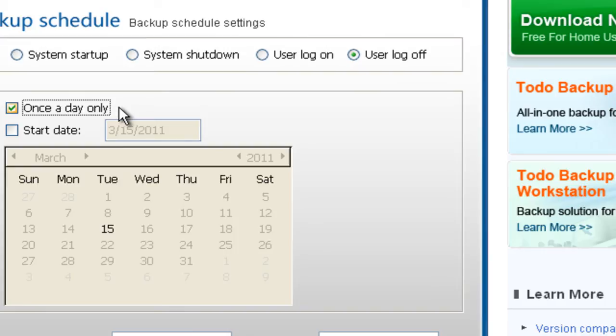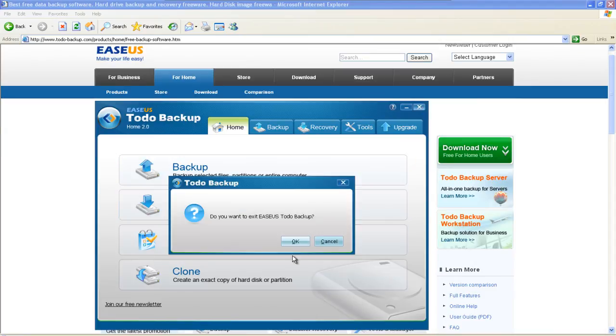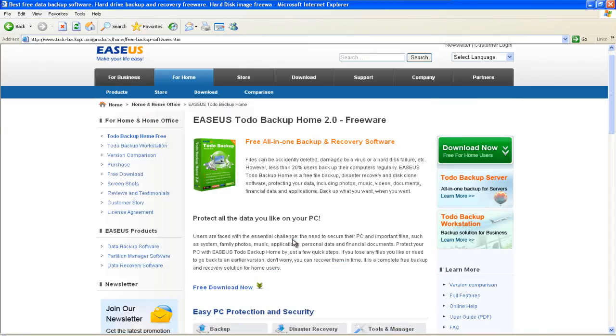Now you have finished the schedule backup. If you are interested in this software, you can download here.